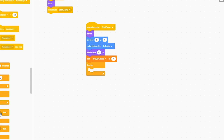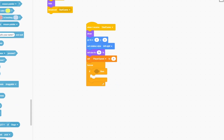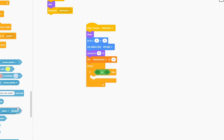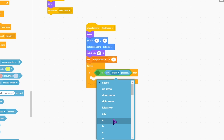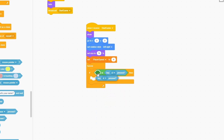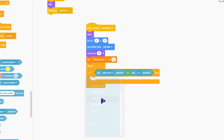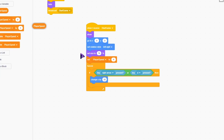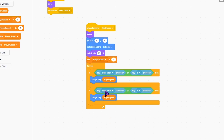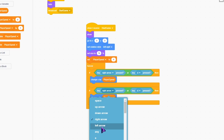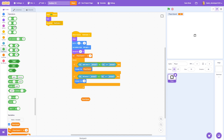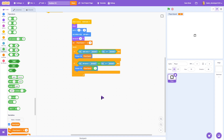Inside the forever loop, if key D or key right arrow is pressed, we change x by player speed. Duplicate that block — if key left arrow or key A is pressed, we change x by player speed multiplied by negative one so it goes in the opposite direction.